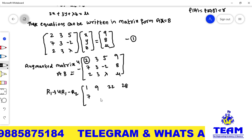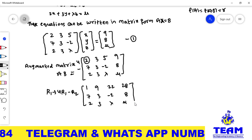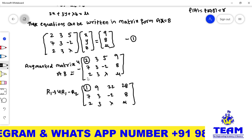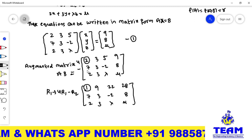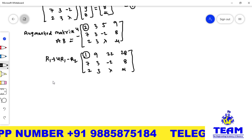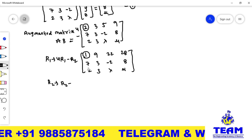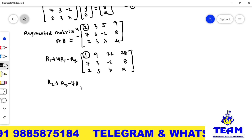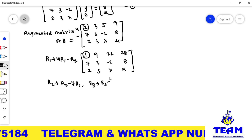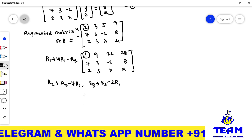The second row remains [7, 3, -2 | 8] and third row remains [2, 3, lambda | mu]. Now applying R2 → R2 - 7·R1 and R3 → R3 - 2·R1 to make the below-diagonal elements zero. For R2: 7 - 7 = 0; 3 - 63 = -60; -2 - 154 = -156; 8 - 196 = -188. For R3: 2 - 2 = 0; 3 - 18 = -15; lambda - 44; mu - 56.